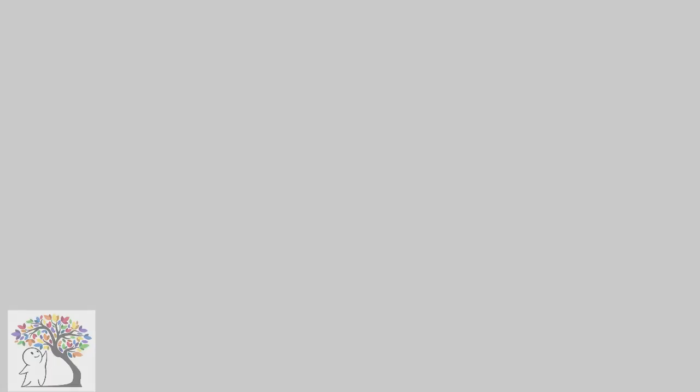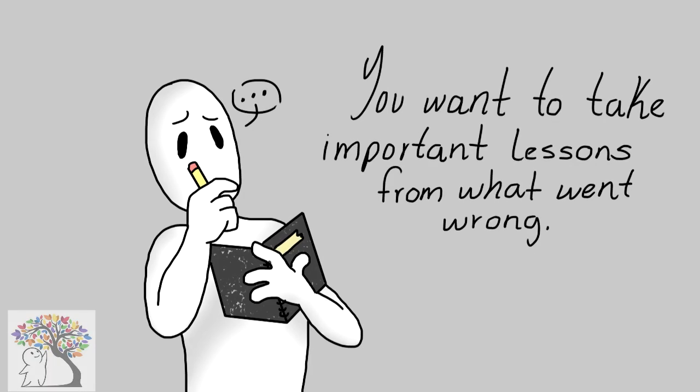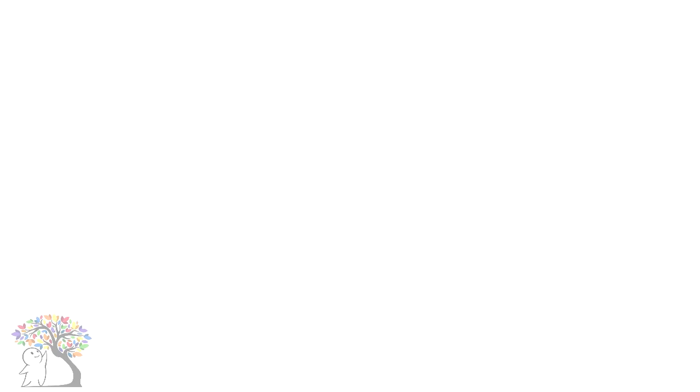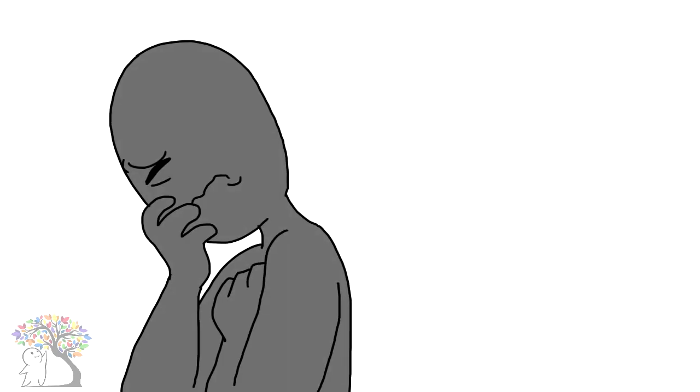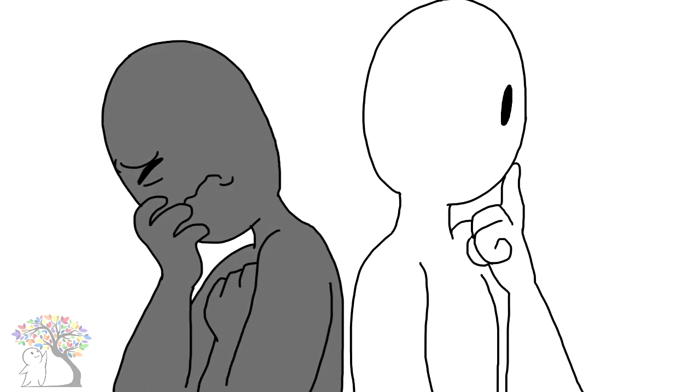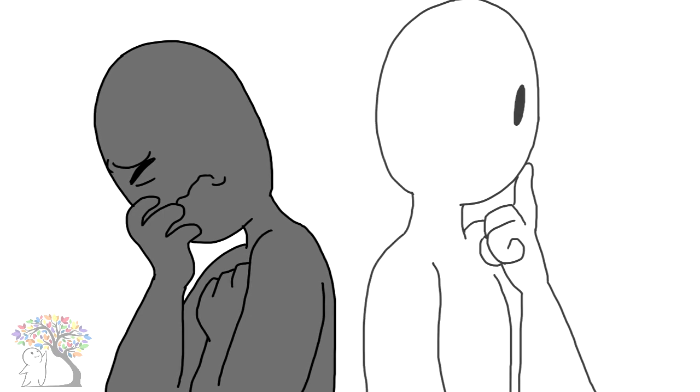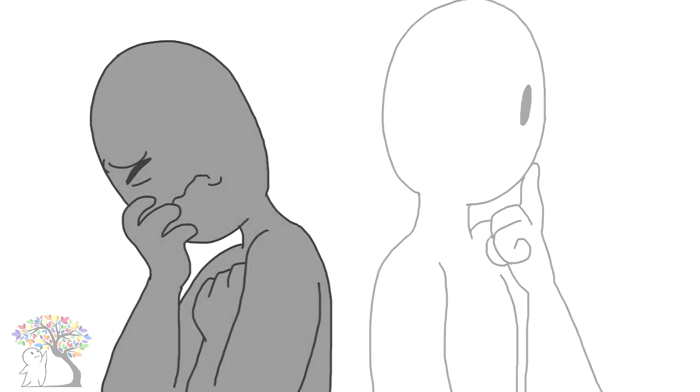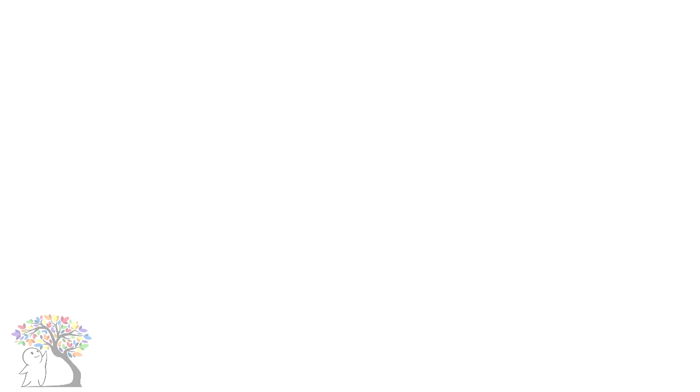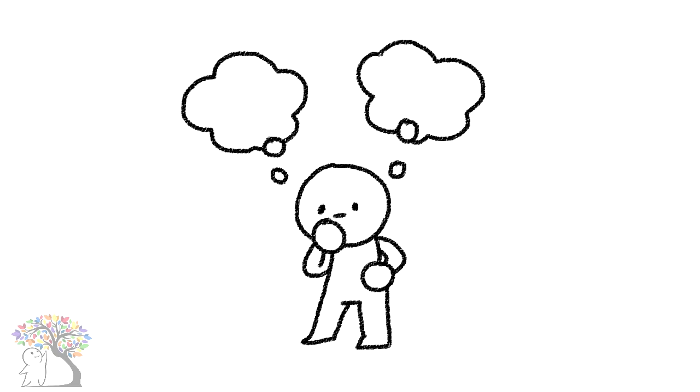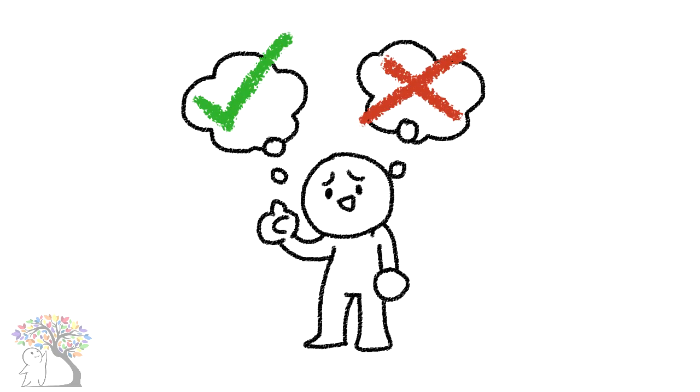Five: You want to take important lessons from what went wrong. When you're ready for closure, you no longer necessarily want to react. But rather, you'd like to process the situation from an objective point of view. You realize that the only way to go forward is to assess the mistakes and become proactive in the future, so as not to repeat them.